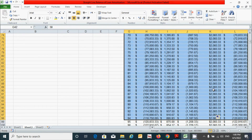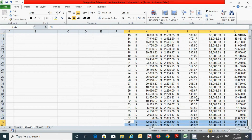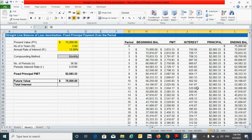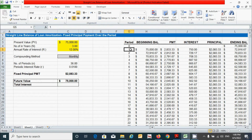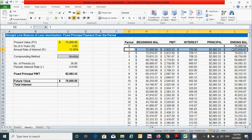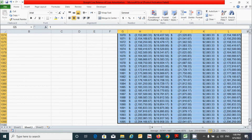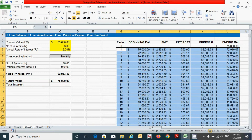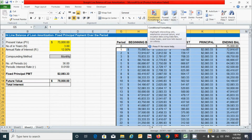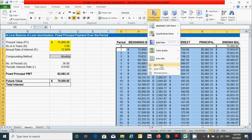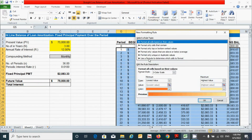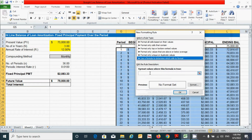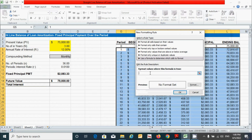Now let's hide the unnecessary period data showing negative values from the table. To do this, click and select from the first data row downward, then press Ctrl+Shift and the down arrow to select the entire table. Scroll up, then click on Conditional Formatting under the Home tab and click New Rule. Choose the appropriate rule type and click in the formula box.